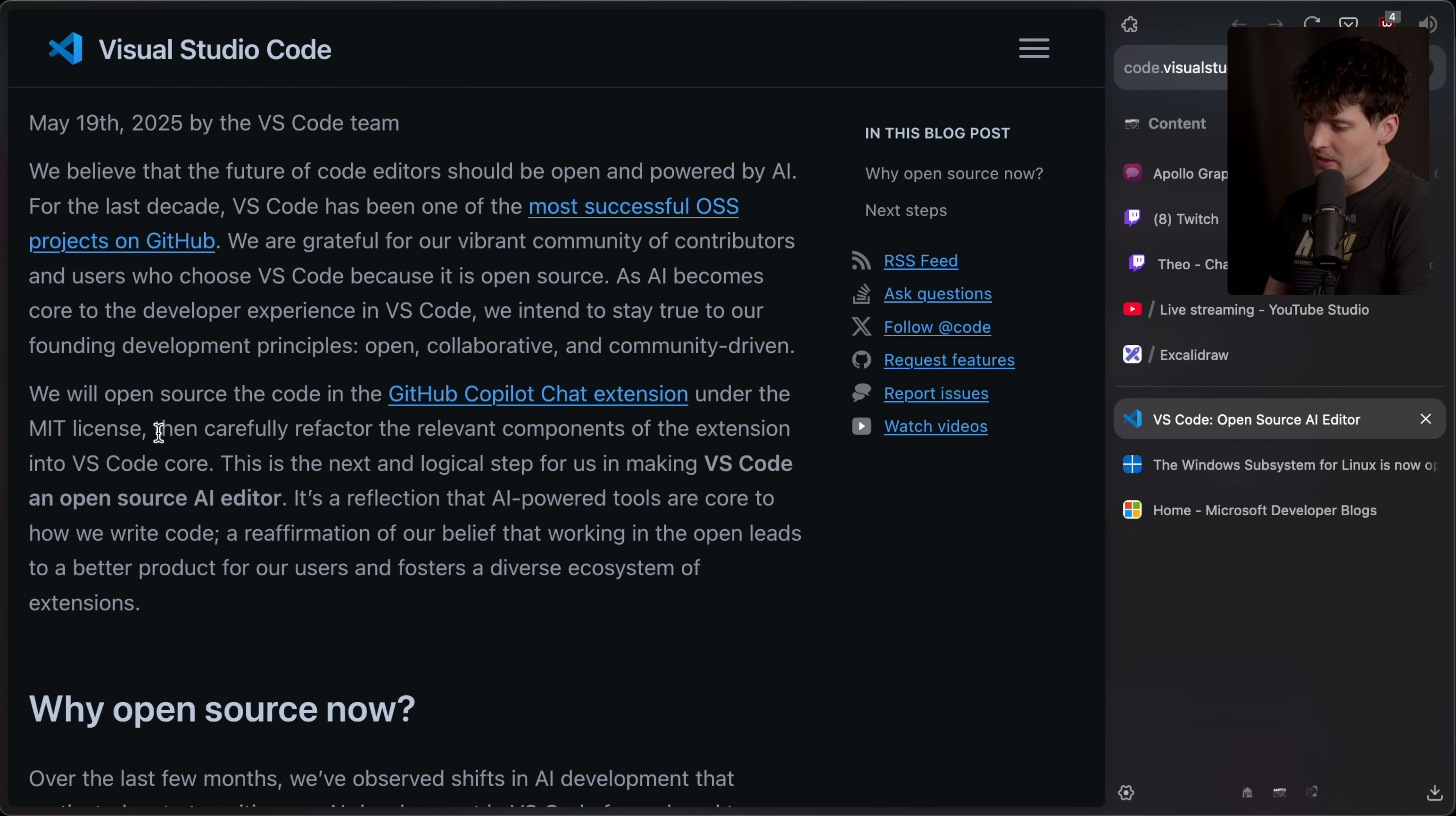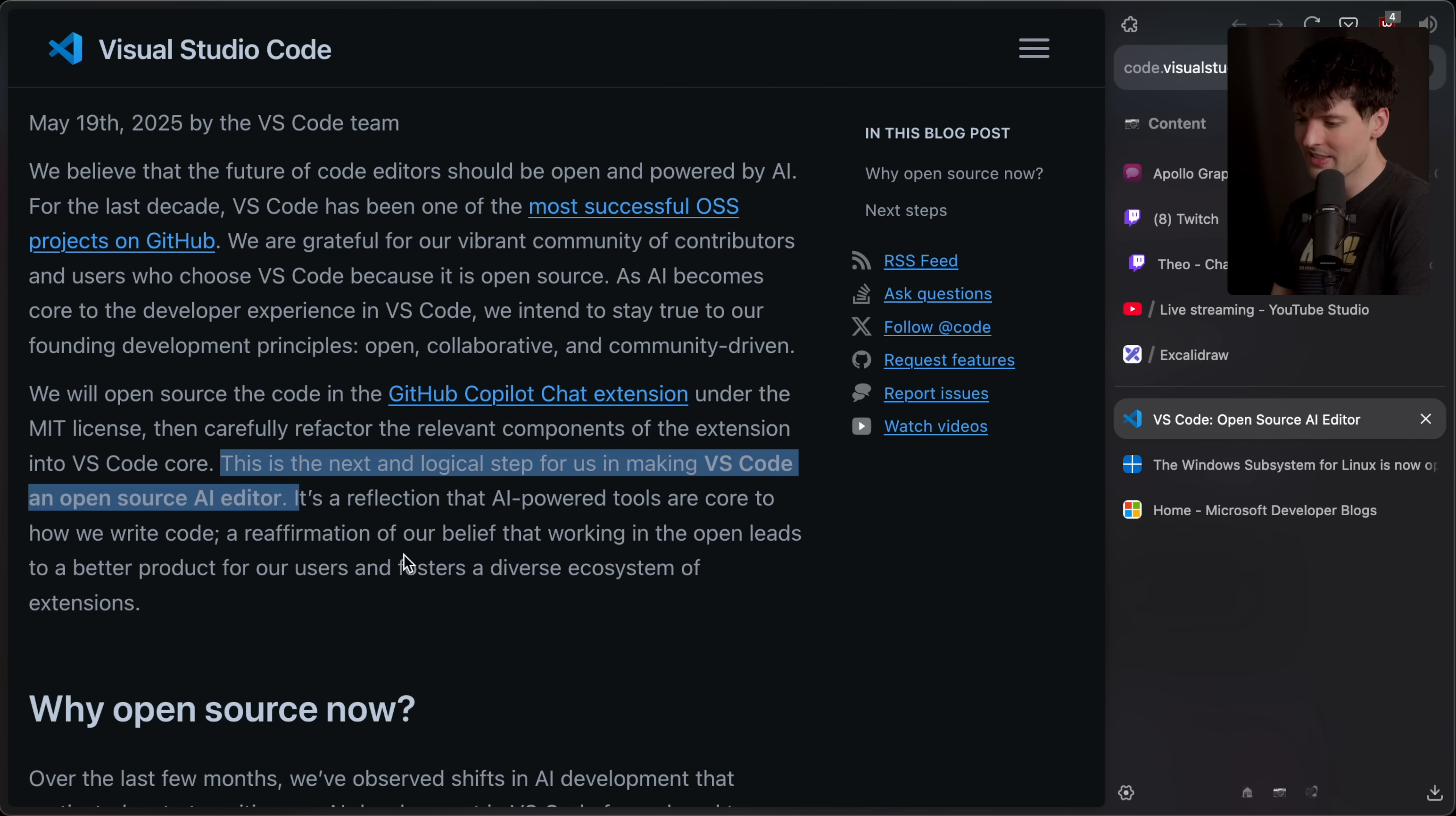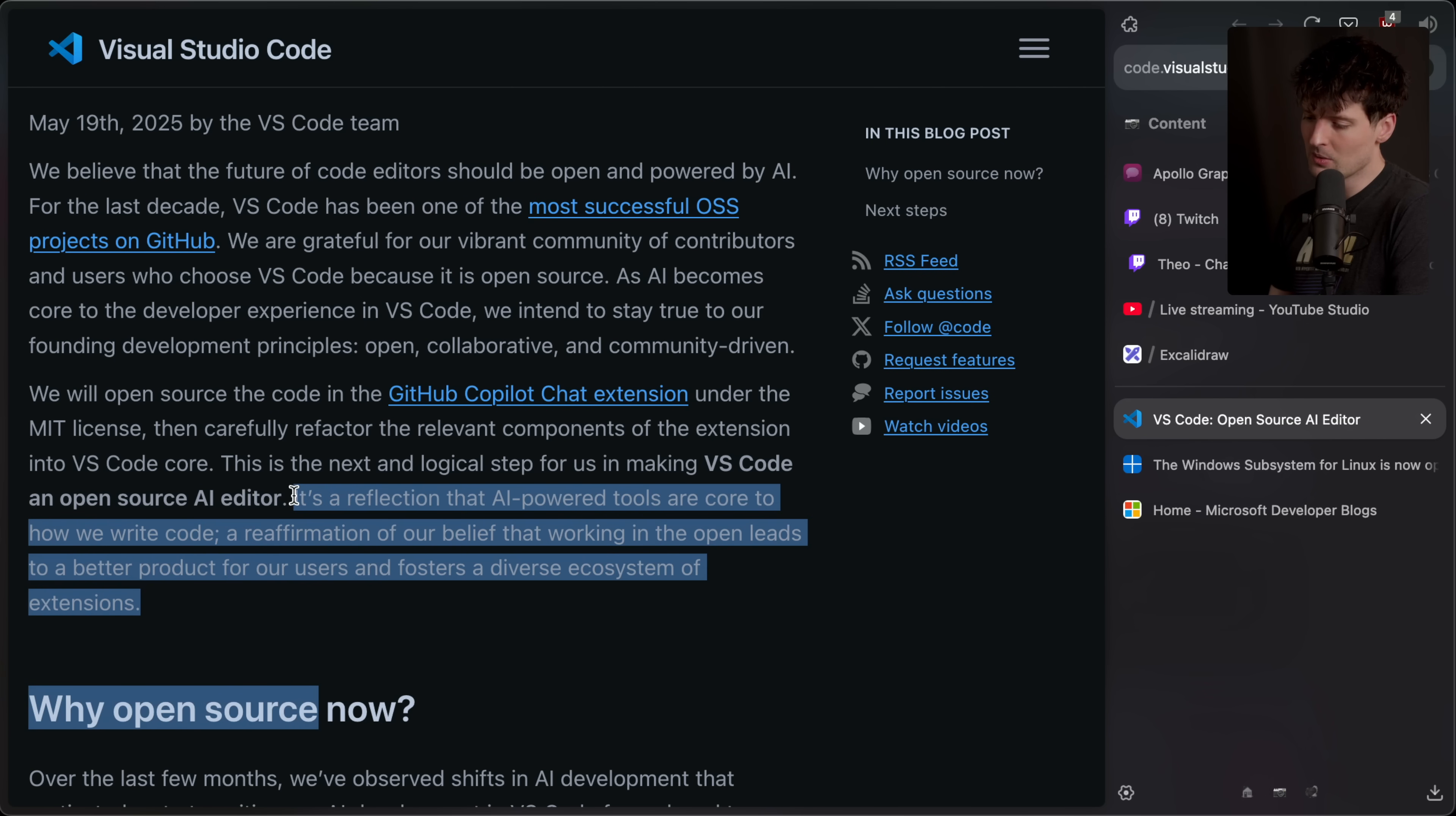As they were saying, once they've open source this, they plan to carefully refactor the relevant components of the extension into VS code core. So the parts that are currently allowing for a lot of the custom integrations for the cool autocomplete inline stuff, all the things that make the copilot chat extension unique are going to start making their way into VS code core. So other extensions can take advantage of them. As they said, this is the next and logical step for us in making VS code an open source AI editor, the reflection that AI power tools are core to how we write code, a reaffirmation of our belief that working in the open leads to a better product for our users and fosters a diverse ecosystem of extensions. Really cool to see.